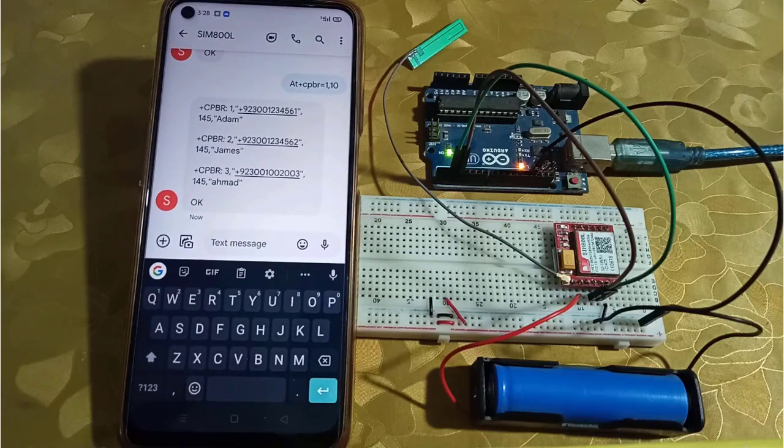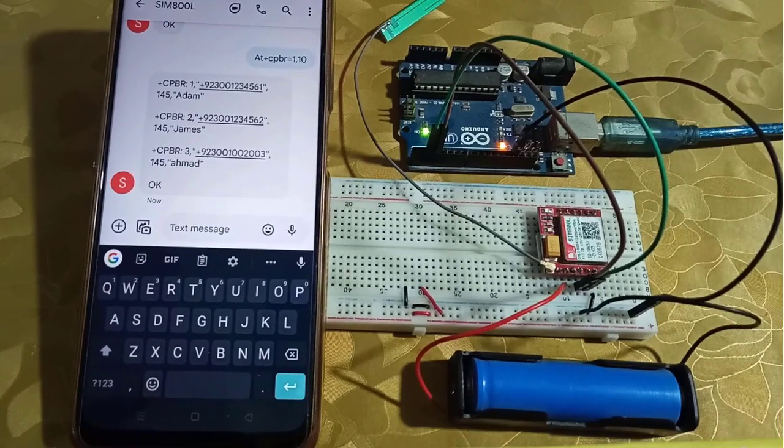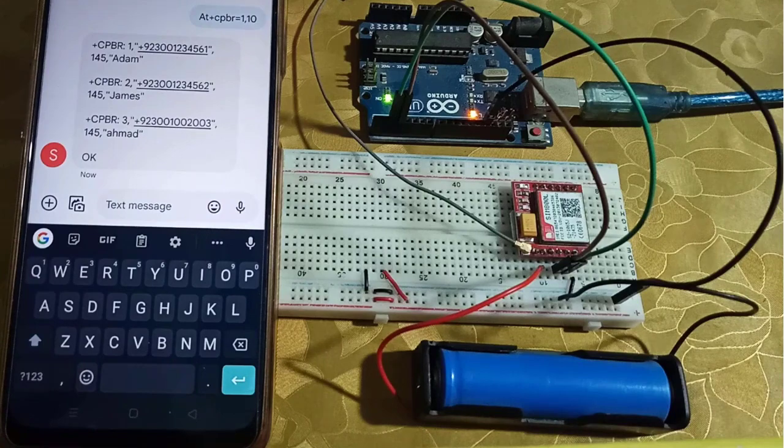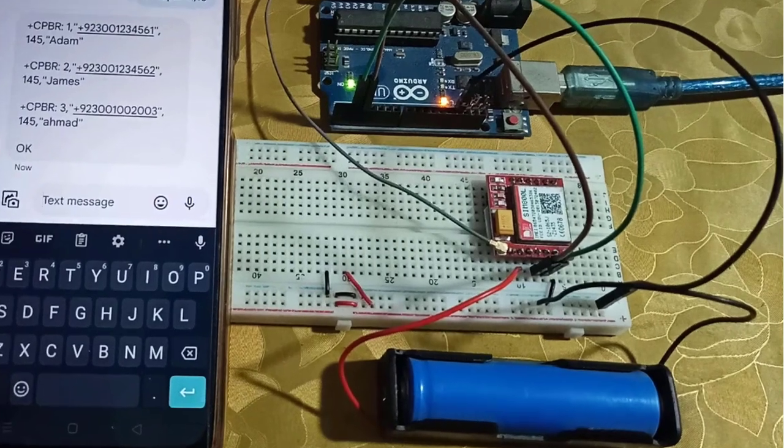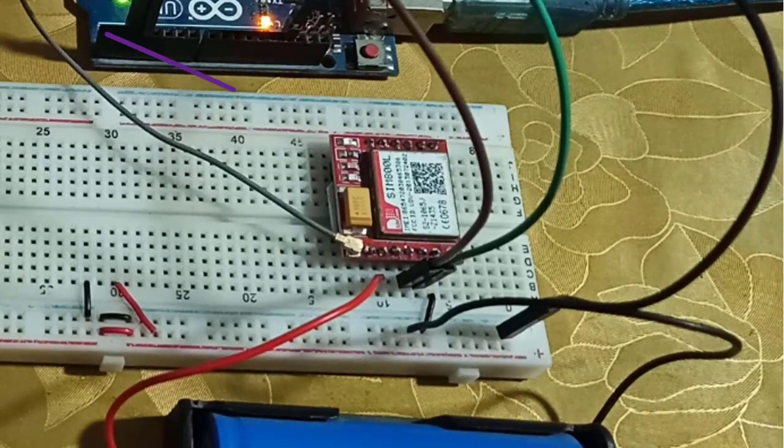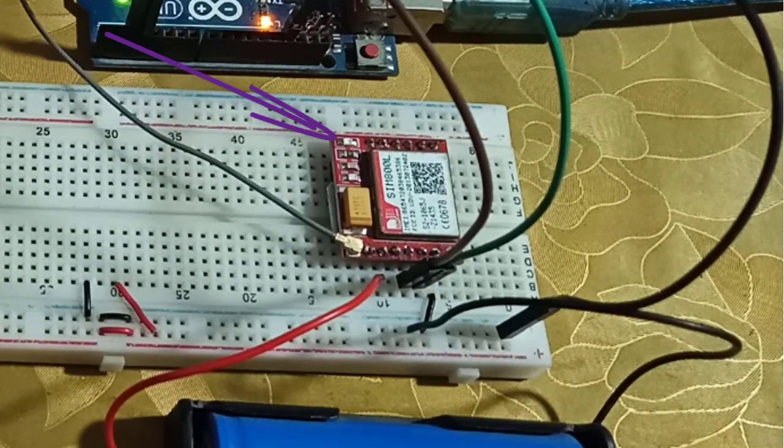Next, I have connected all the components on the breadboard. Before continuing, check the LED of SIM 800L. It must blink every three seconds.